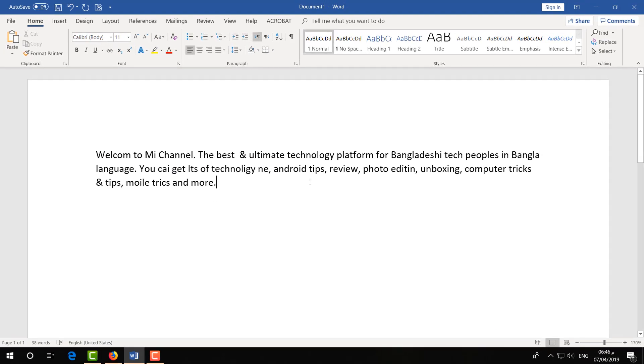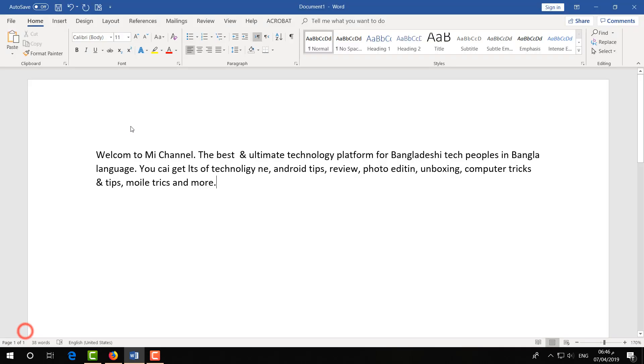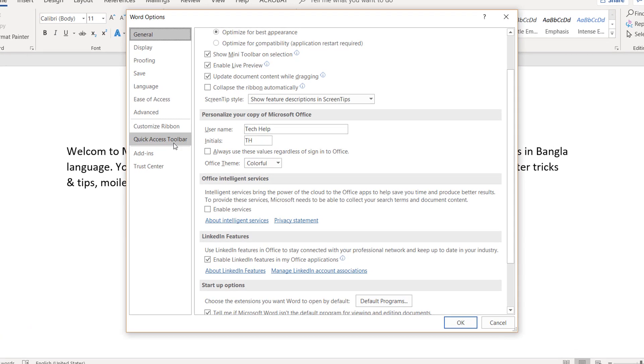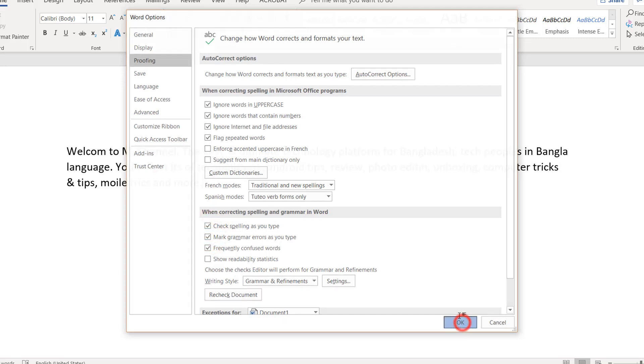If you want to return back, how you can do it? It's really the same way. Just go on File and then click on Options and click on Proofing and then return, tick those, and then click OK.